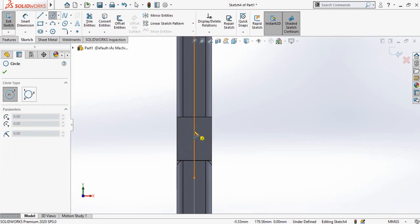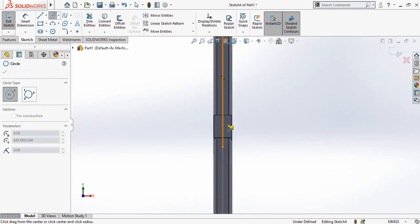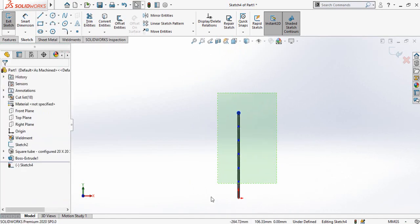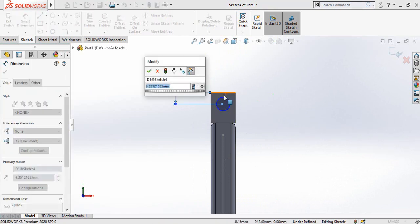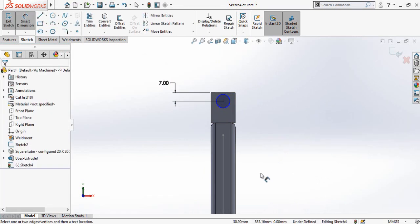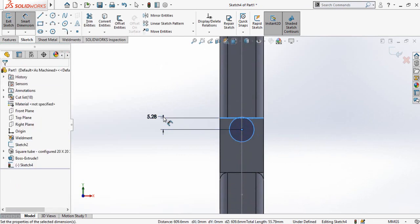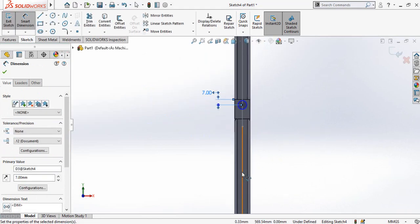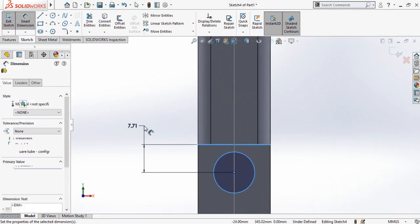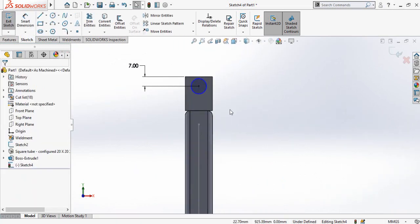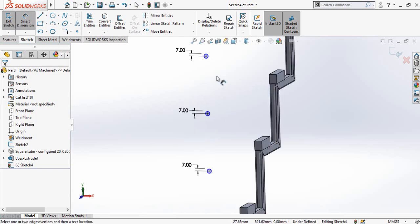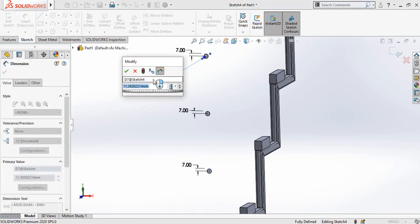Draw some circles on this line. Select all circles and make their relation equal. Define the height from the top to the center of the circle as 7 millimeters. Our sketch is still not fully defined because we have not defined the diameter of the circle, so define the diameter as 10 millimeters. Now our sketch is fully defined.